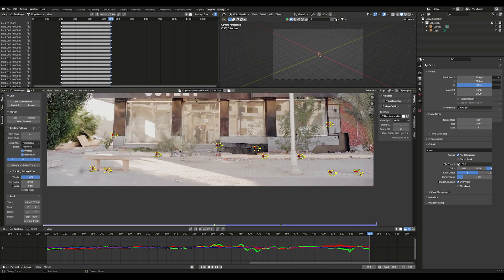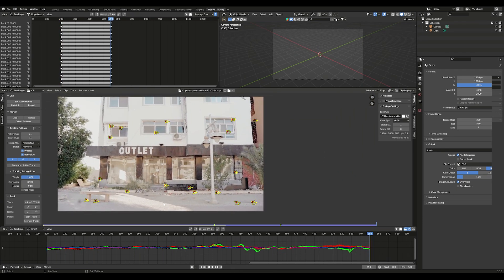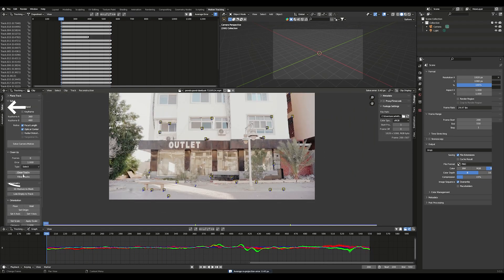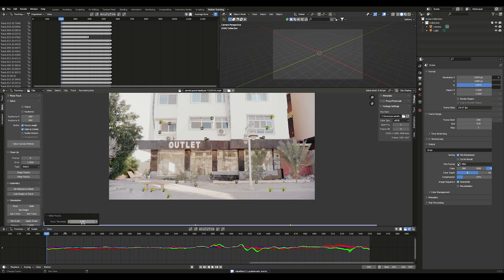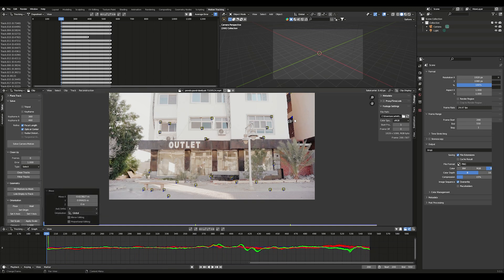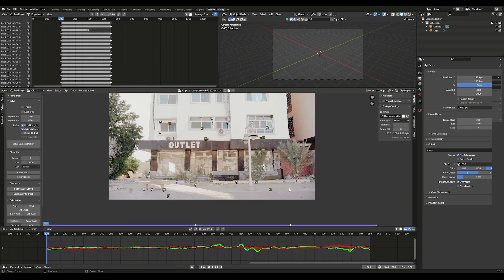You should see a red and green line in Solve. Go to Filter Tracks to filter out any tracks with problems, then delete the problem tracks. Press Solve Camera.